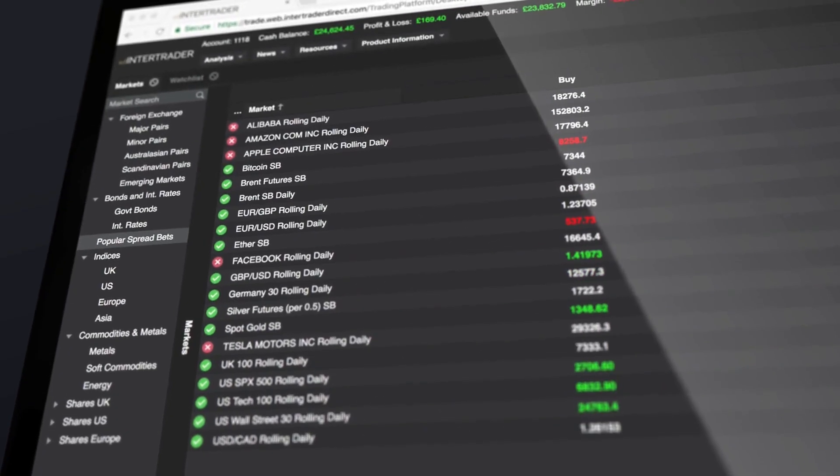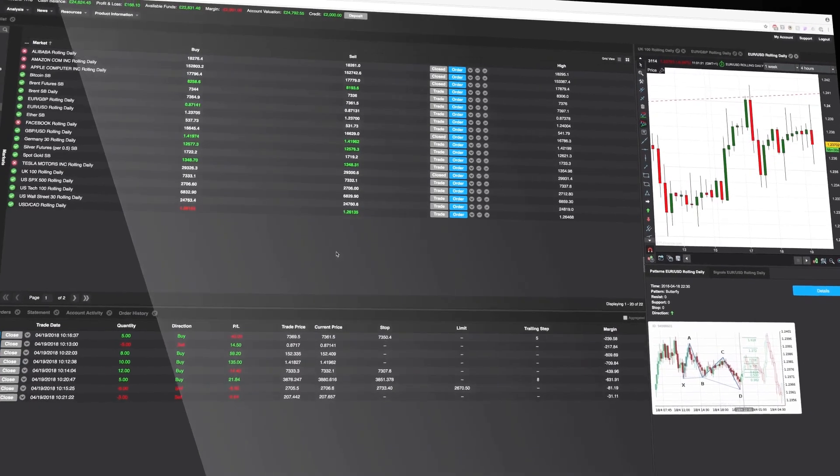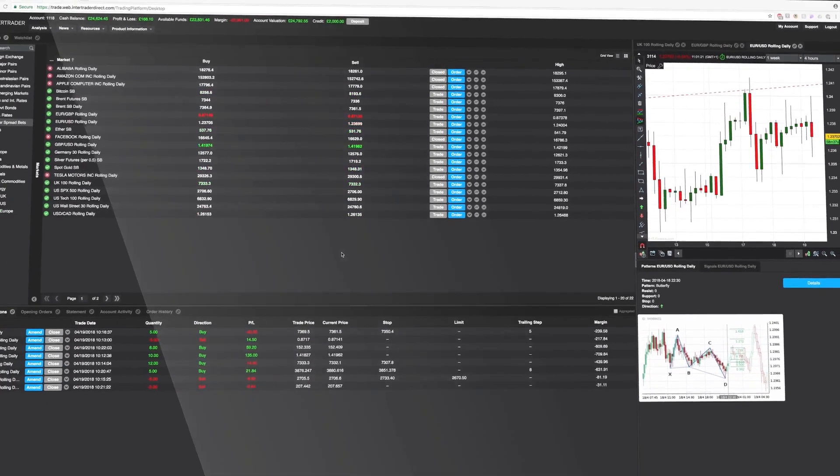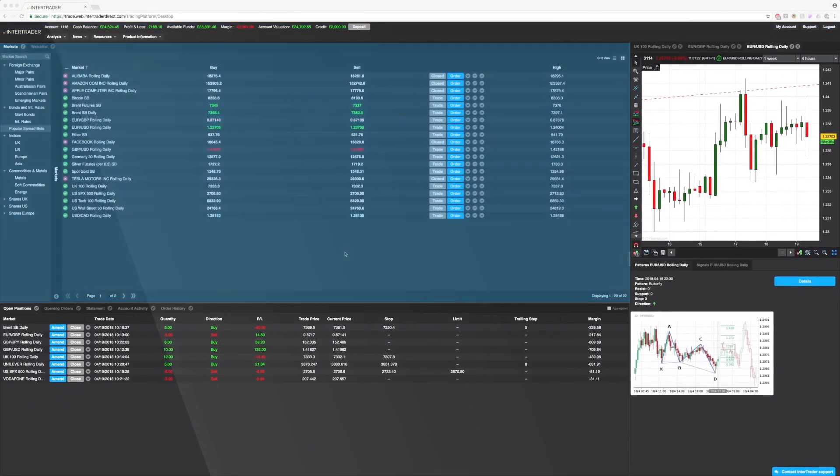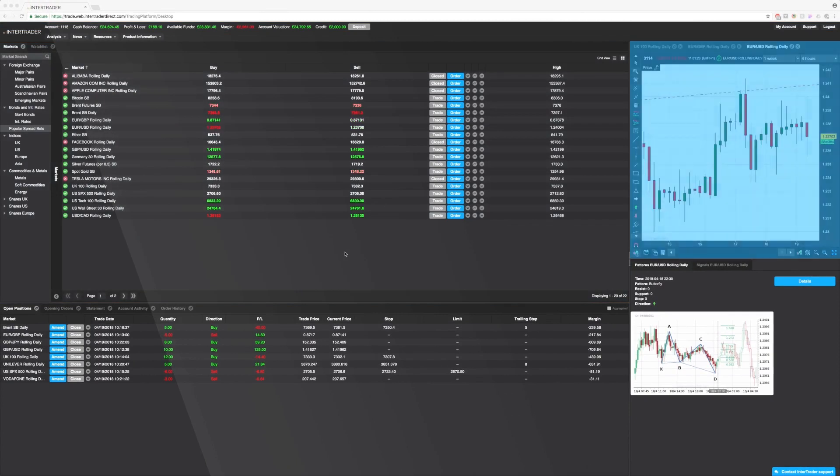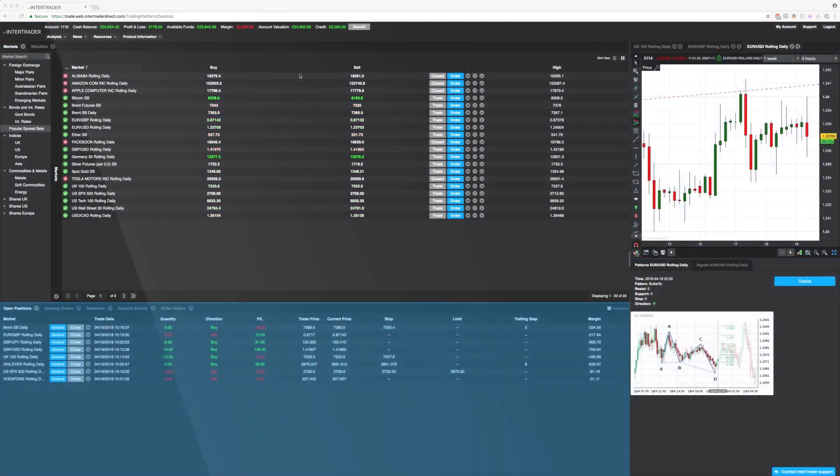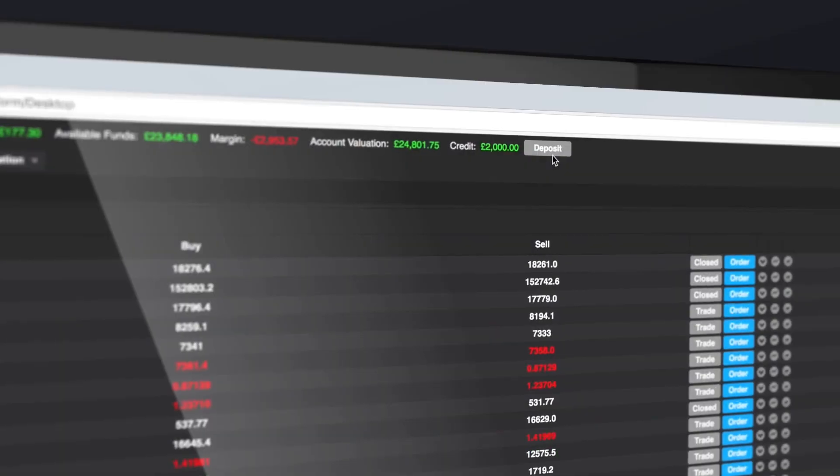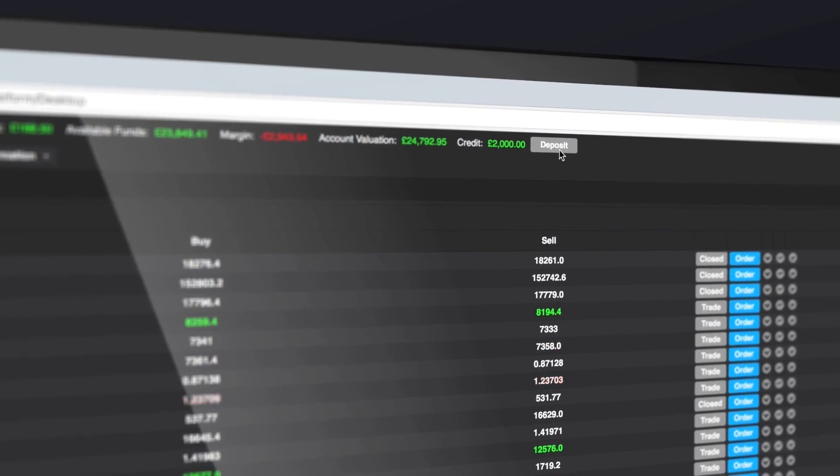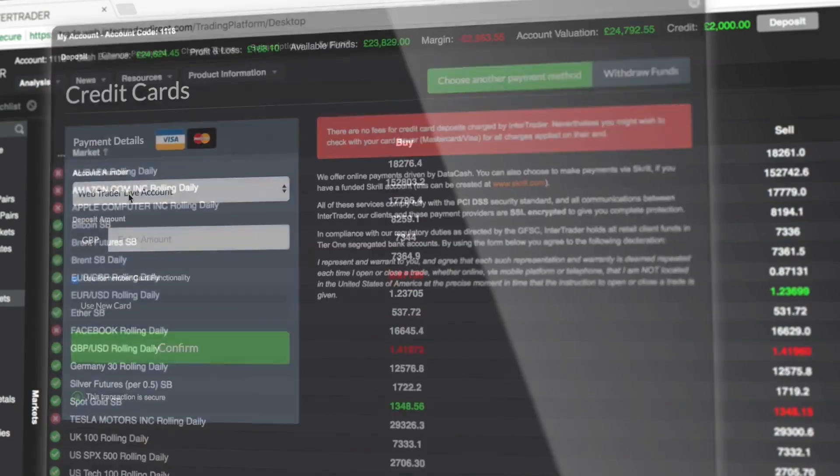Welcome to our web-based platform. Let's take a look around. It has five main sections: account information, markets and prices, the chart panel, patterns and signals, and your trading activity. To get started, click the deposit button to fund your account or make a withdrawal.